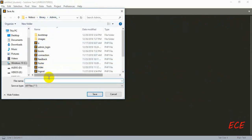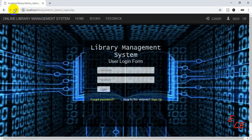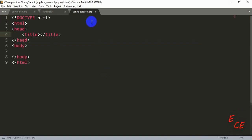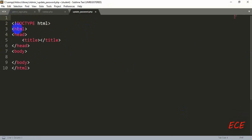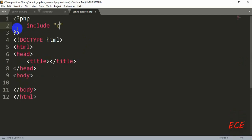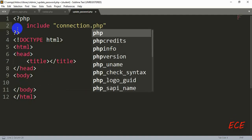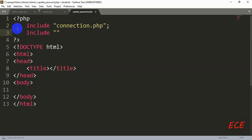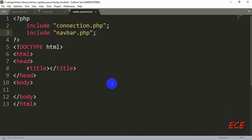Now we need to create a page with that name, so let's open a new page and save it inside the admin site. You need to do exactly the same for your student site too. Now let's save this page — if we click on this link you will be directed to update_password.php. We will include our connection.php page and our navigation page inside the PHP tag.